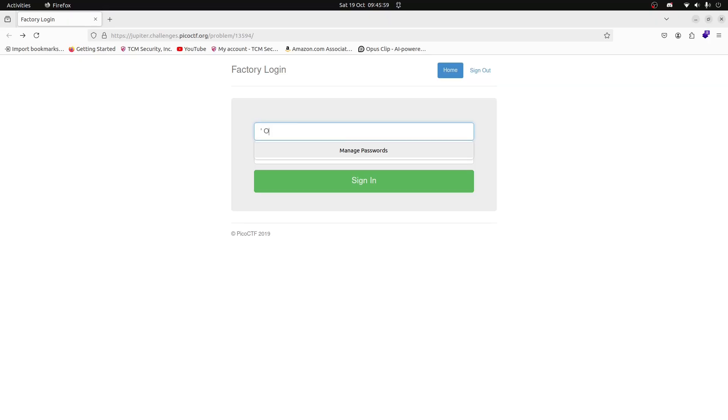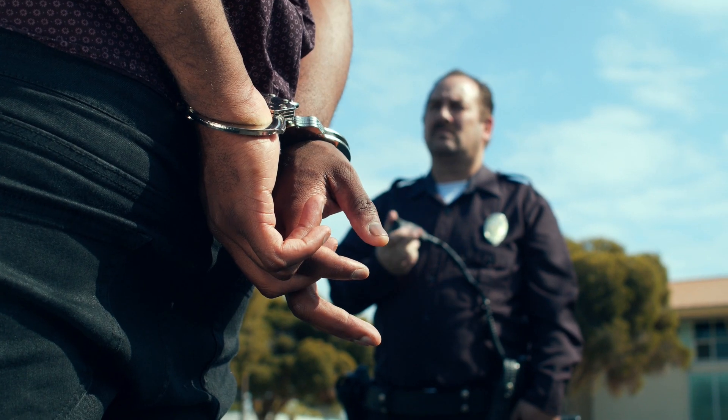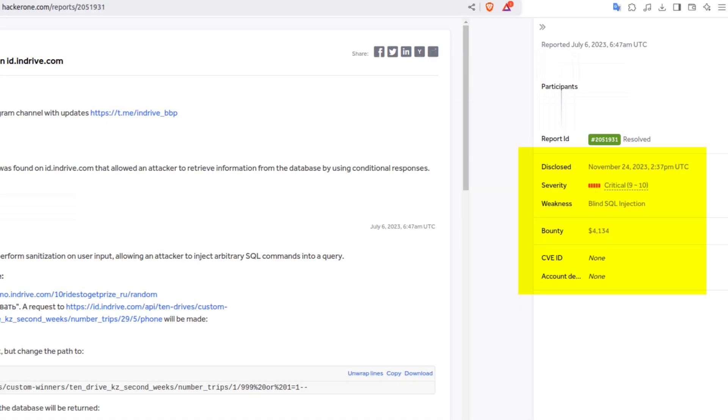Did you know that a single line of code could let you break into a website's database and access sensitive information? That's the power of SQL Injection. But instead of getting into trouble, you can get paid for finding these vulnerabilities. In this video, I will show you a little bit of how SQL Injection works and how you can turn it into a money-making skill.